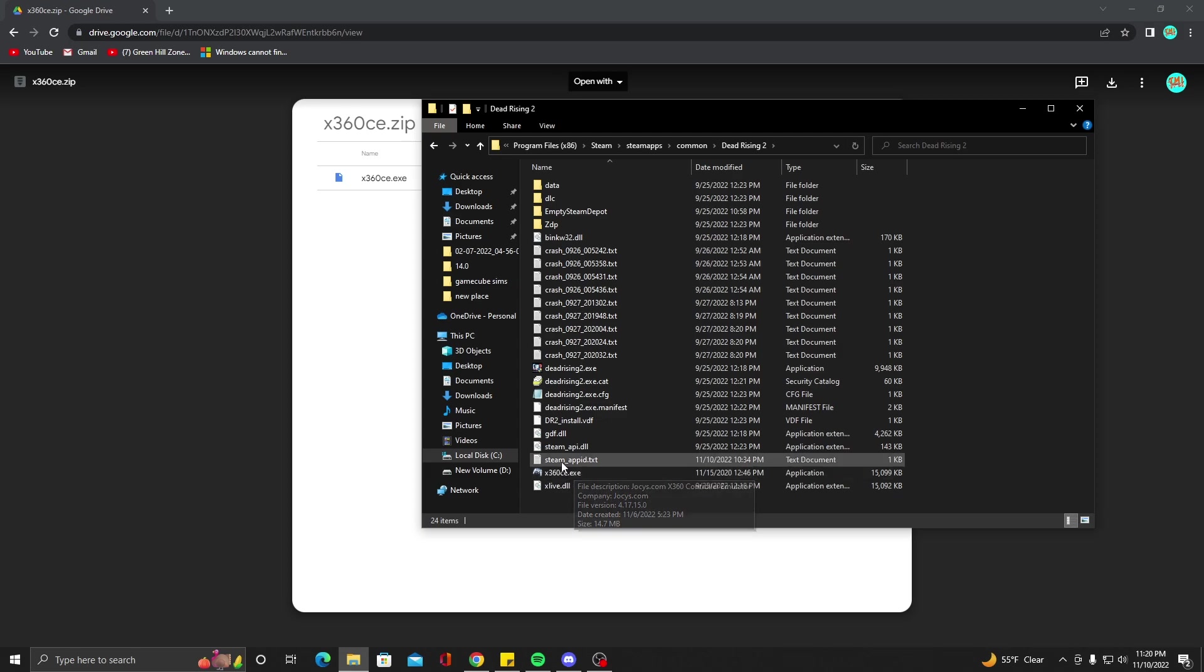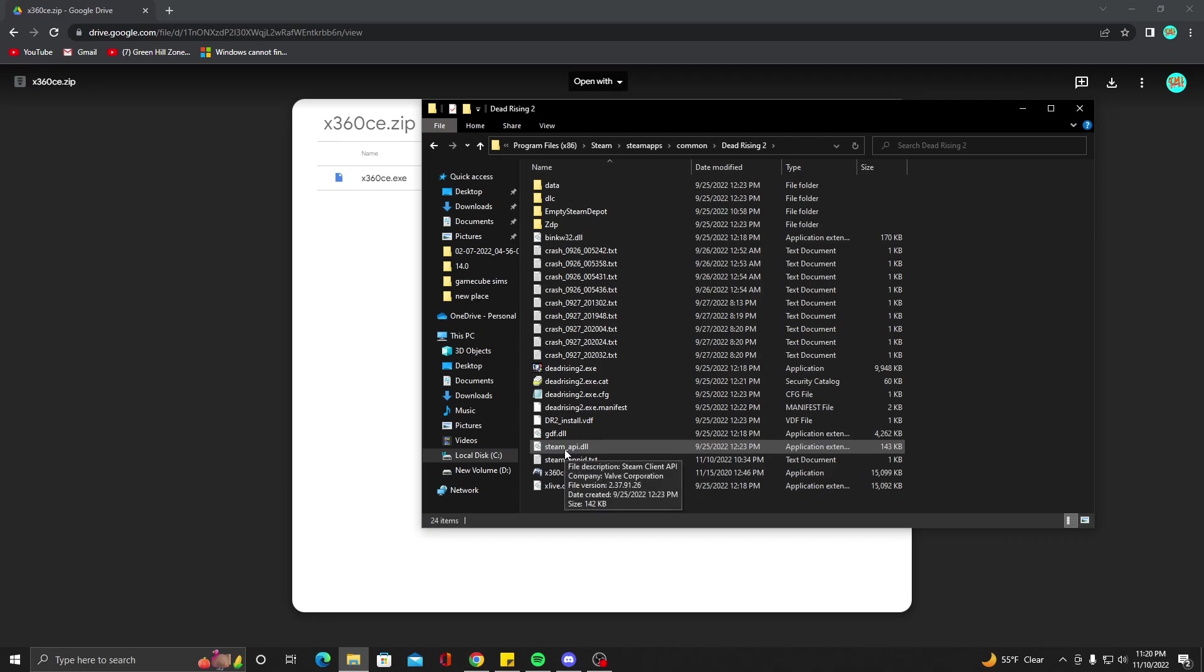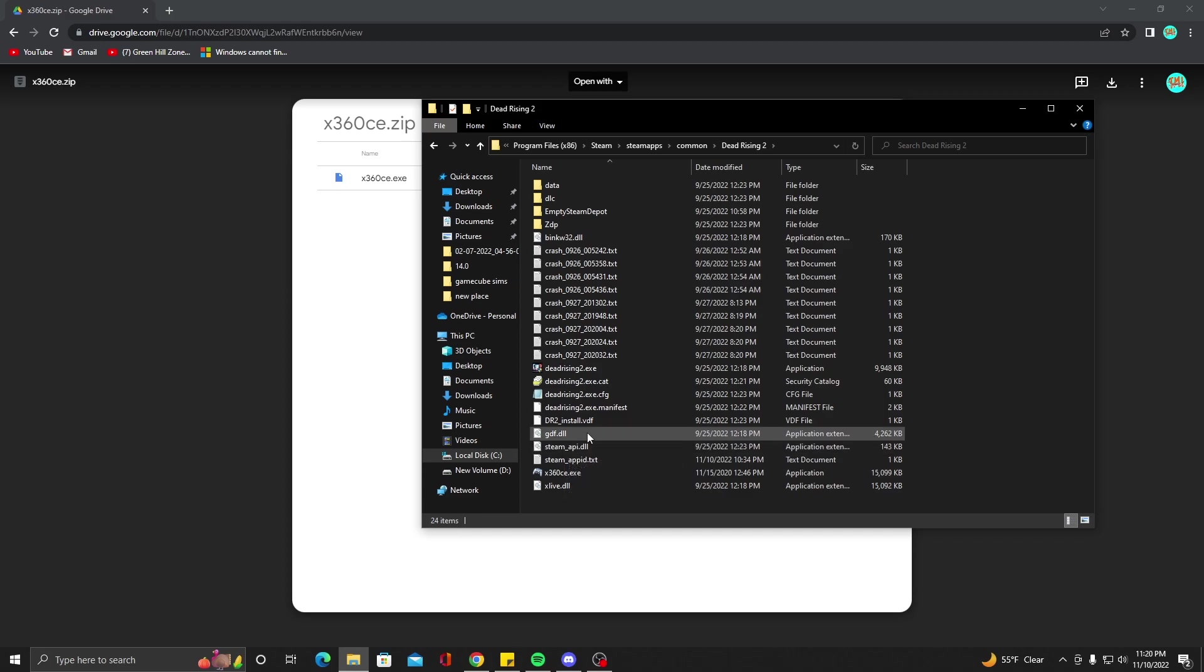Before we open this, we do need to set up our 360 controller. When you plug in your 360 wireless receiver, the first thing you're going to want to do is set it up. Before on Windows 7, you used to have to download files for the wireless receiver, but luckily Windows 10 and 11 seem to have come with it because I've not installed it on this computer and it still works.